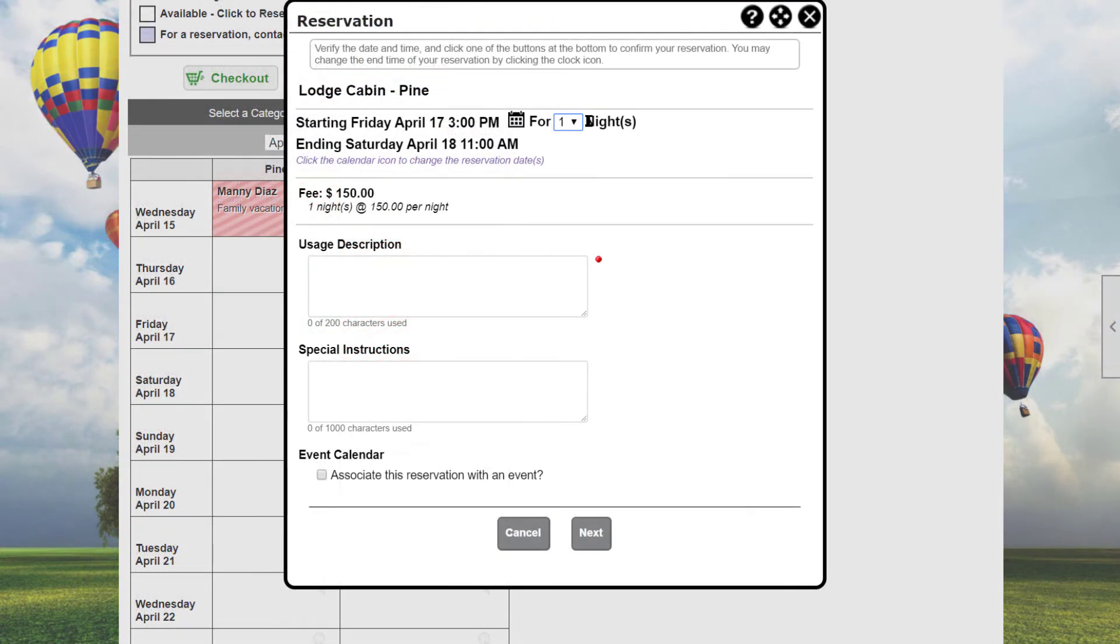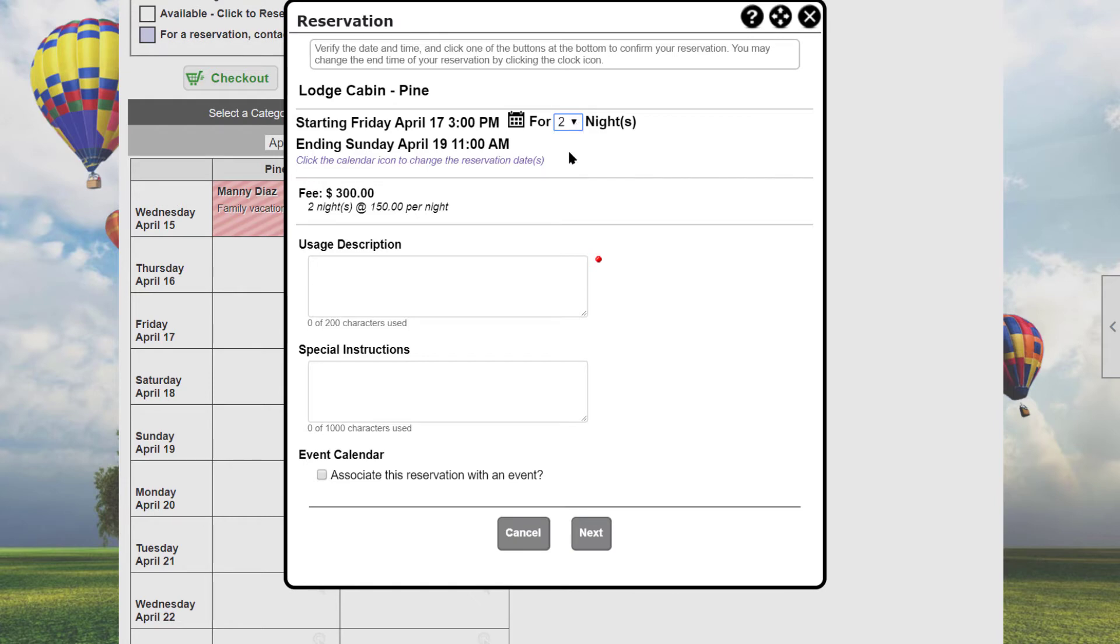For a daily reservation, the screen is a little different. Select the number of nights you wish to reserve the resource using the drop-down menu. In our case, two nights. Selecting more than one night will update the reservation ending date on the screen.